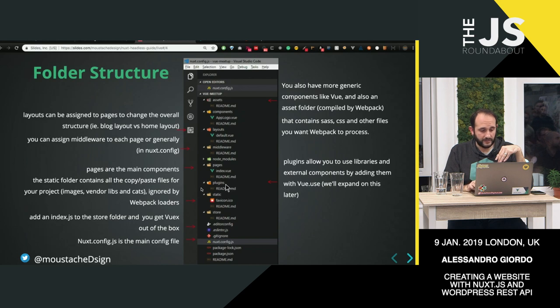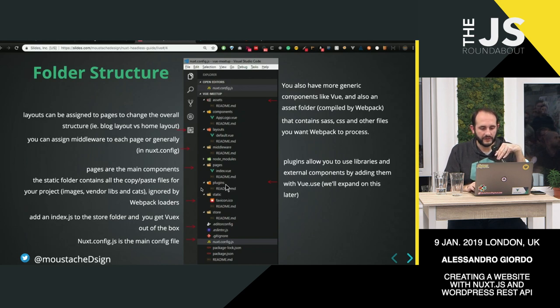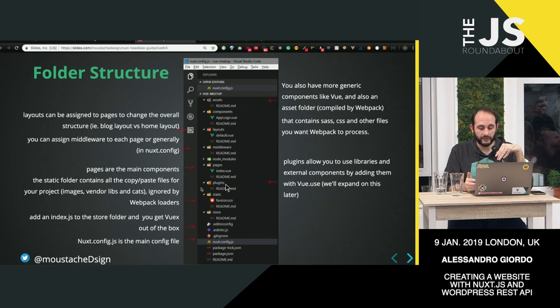Again, I'm not going to stay too much on the config, because the documentation is very good, and you can read all about it.